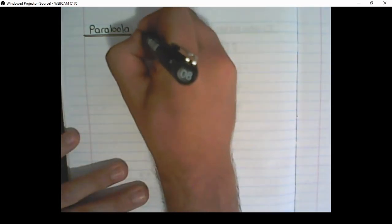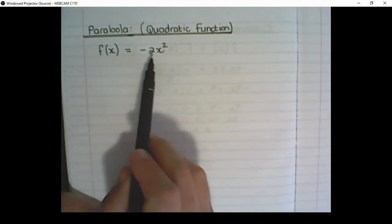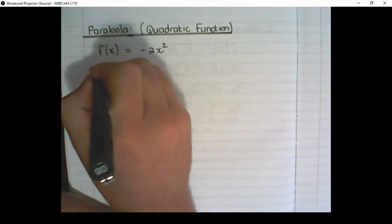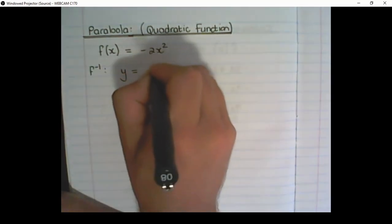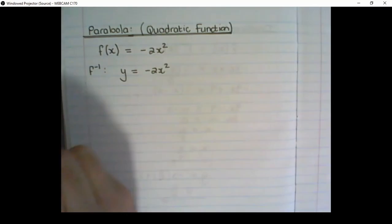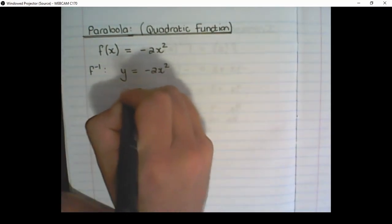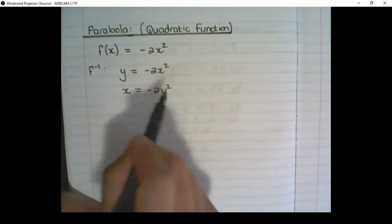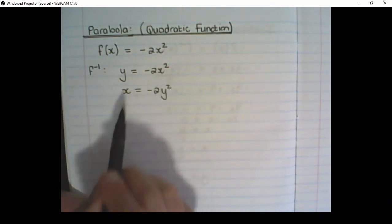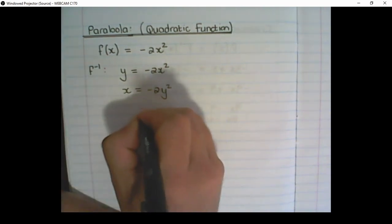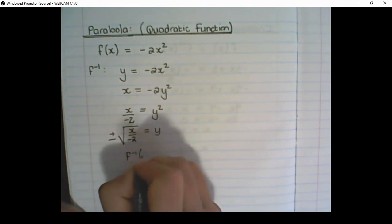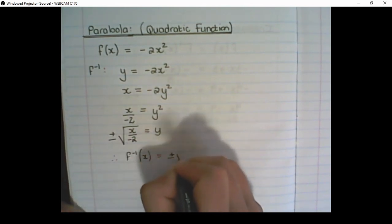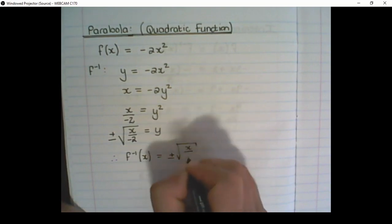Let us consider a parabola, or a quadratic function. f(x) is equal to negative 2x squared. To find the inverse of the function, we replace f(x) with y, swap x and y's position, and then solve y in terms of x. Therefore, the inverse function is equal to plus or minus the square root of x over negative 2.